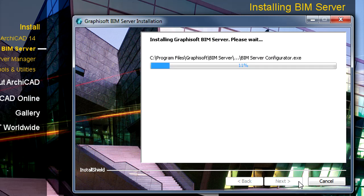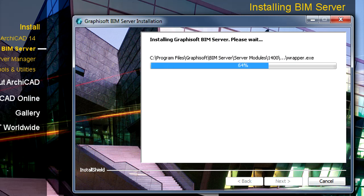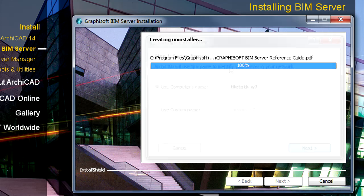Click the Install button on the Summary page to start the installation. Now that the BIM Server components are installed, let's continue with the configuration of the BIM Server.